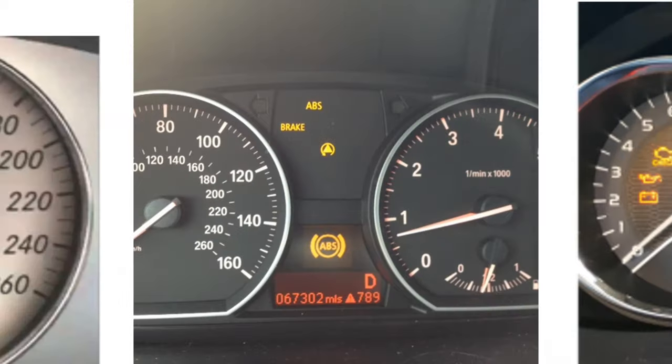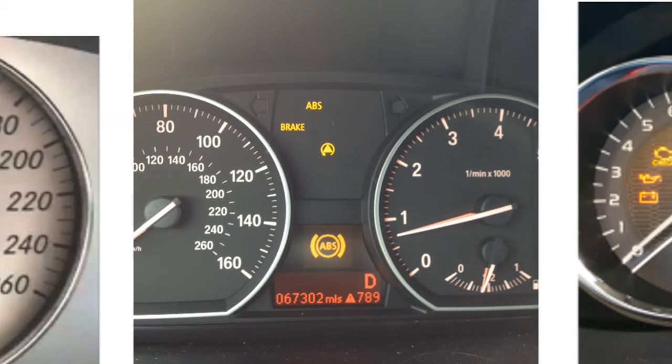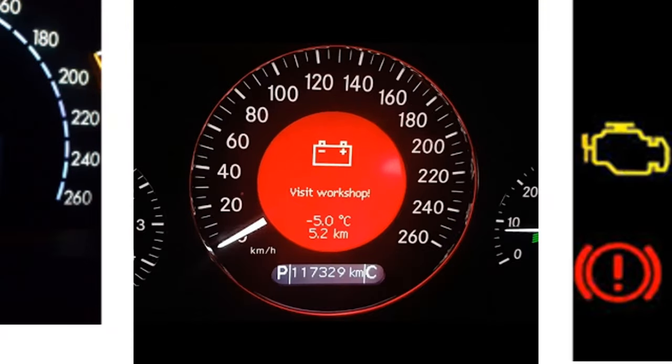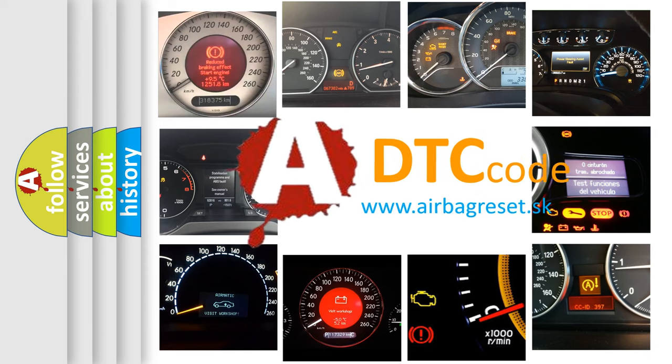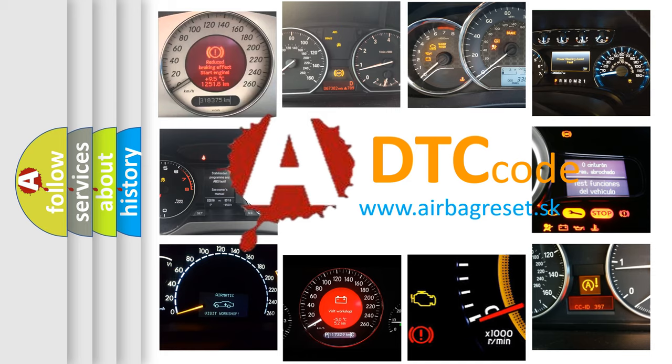How is the error code interpreted by the vehicle? What does U0126 mean, or how to correct this fault? Today we will find answers to these questions together.